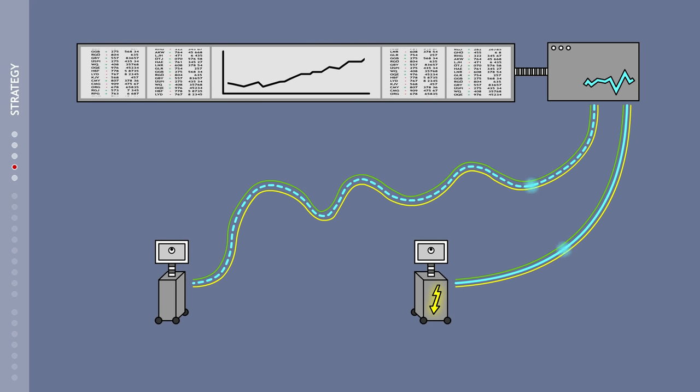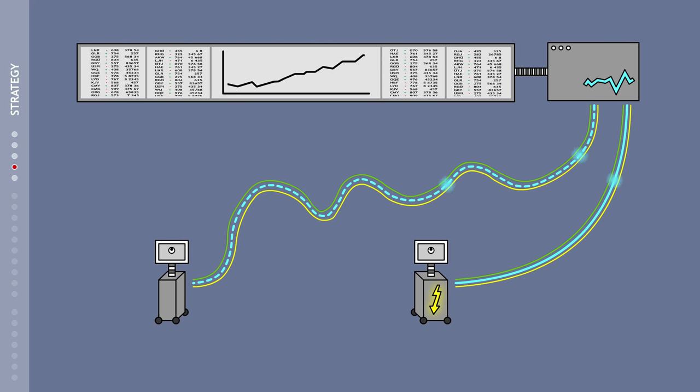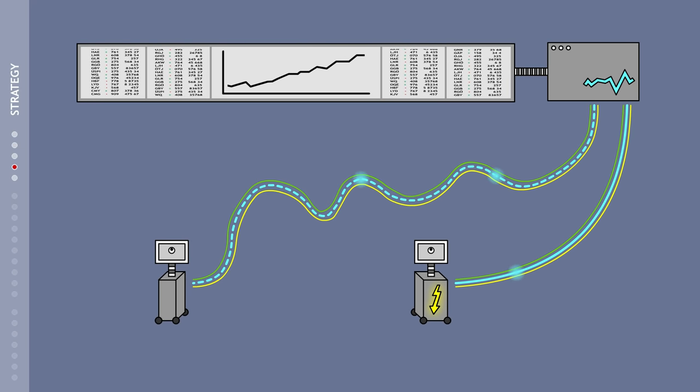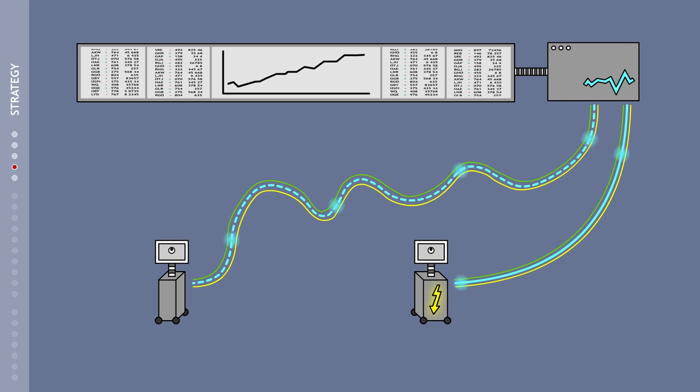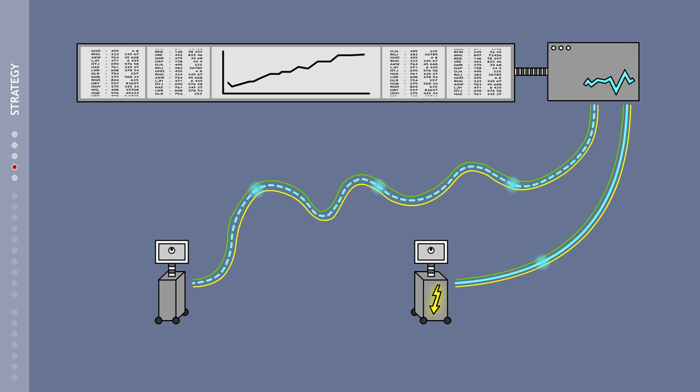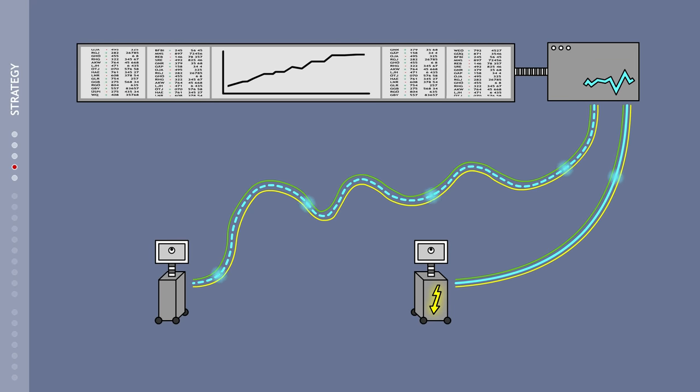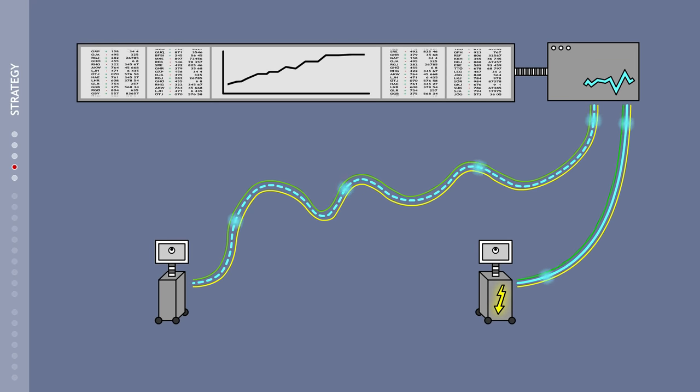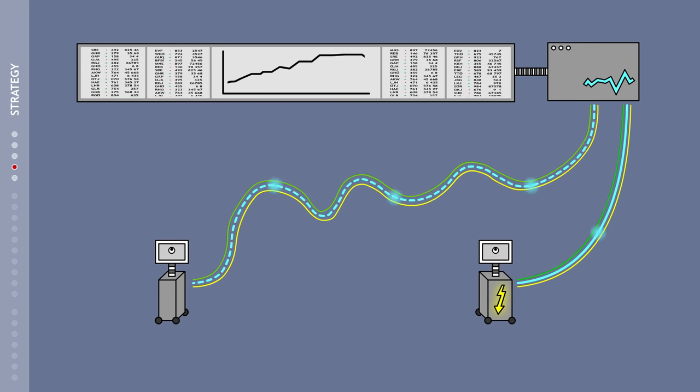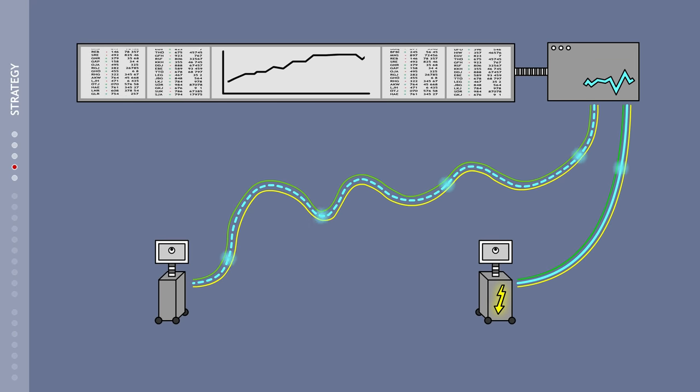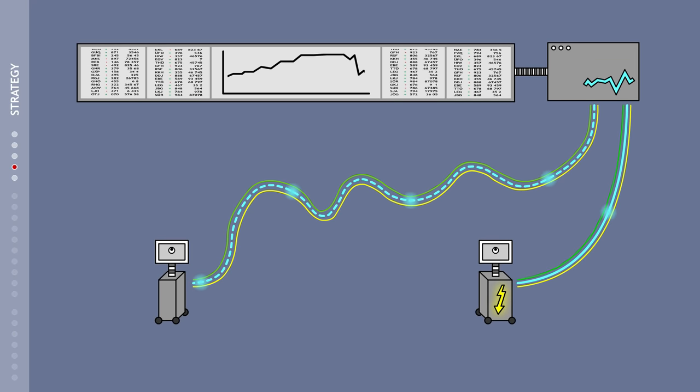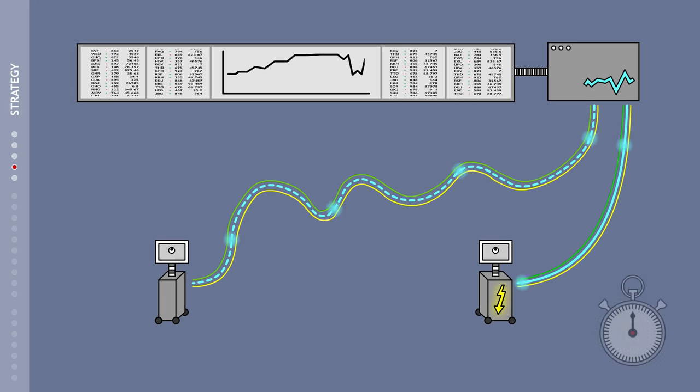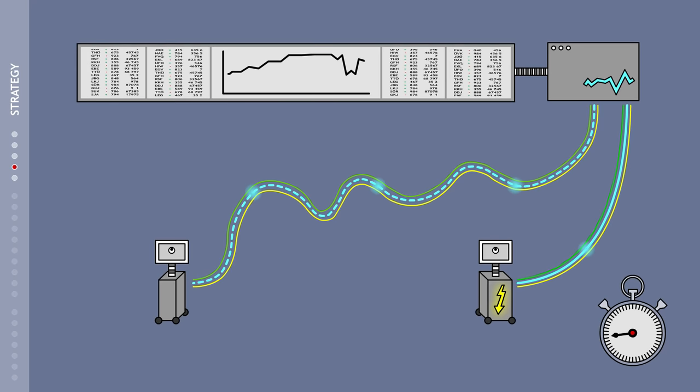To make this work, the high-frequency trading programs must always be a split second faster than the others. And that's only possible when they are close to the stock market. The shorter the cable, the faster the information can be transmitted. It's all about milliseconds.